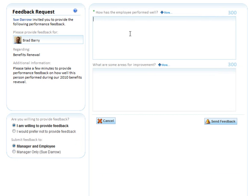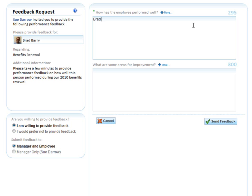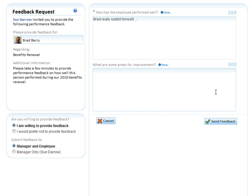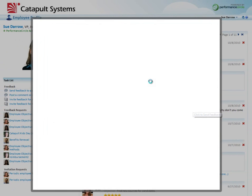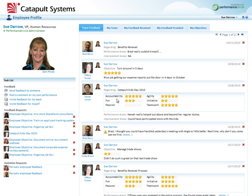Same option as before. I can say manager and employee or manager only. And we only ask two questions. Very simple. How has the employee performed well? And what are some areas for improvement? You'll notice there's a little 300 here. We borrowed this from Twitter. We really wanted to remove writer's block from this process, so we limit the feedback to 300 characters or less. So as I start typing, 'Brad really outdid himself,' you can see the number of characters keeps decrementing. For areas for improvement, I'll just say NA.